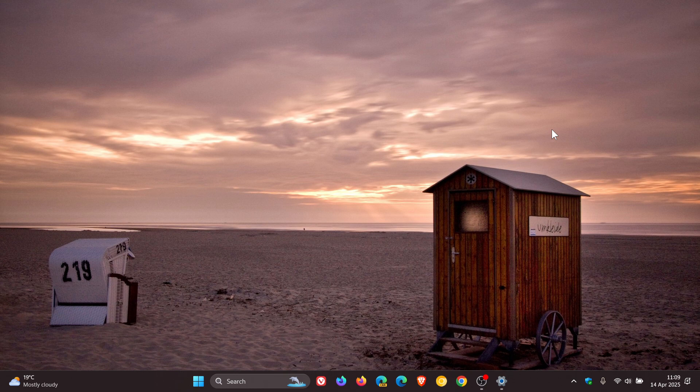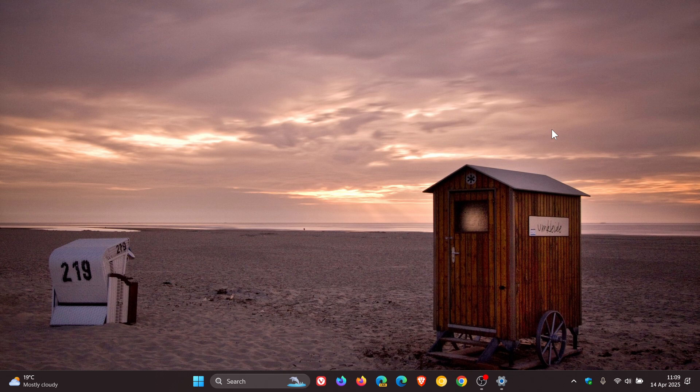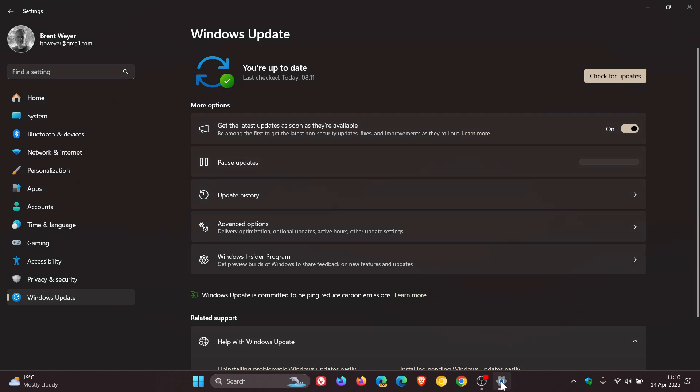Now just to let you know, if a safeguard hold was applied to your system regarding wallpaper customization apps, Microsoft has said that it has started to gradually remove the safeguard hold. So if you try to install version 24H2 using Windows Update, the Windows 11 installation assistant, or the media creation tool, you might receive a message requesting you to uninstall your wallpaper app first.